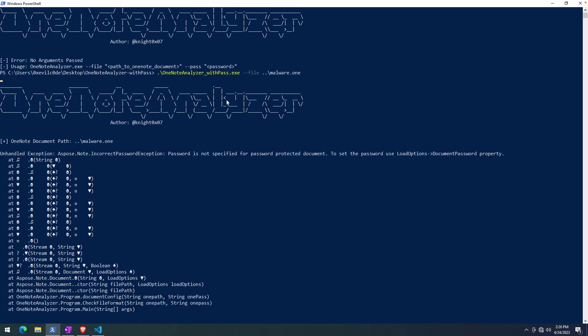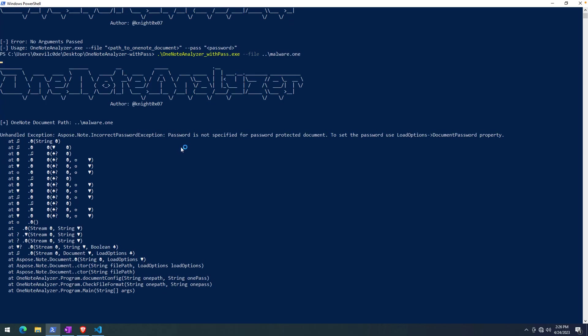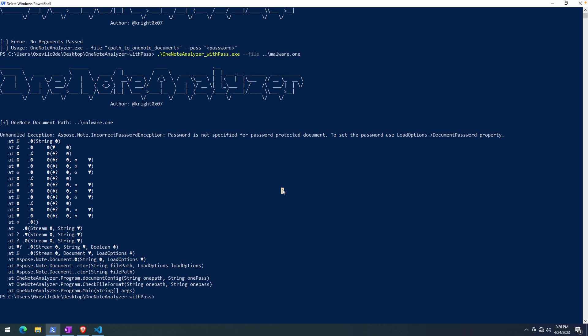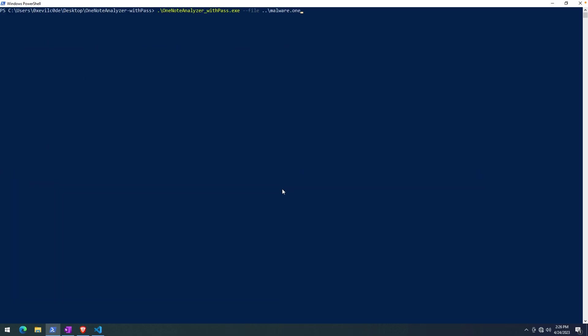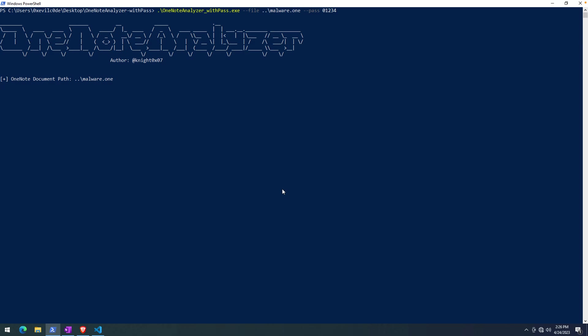If I don't provide the password, you'll see that at least this version, which I just downloaded at the time I recorded this video, there is just an exception that gets generated, basically saying, hey, you're trying to access a password-protected document and you didn't provide a password. So we can fix that. We'll add the password: zero one two three four.